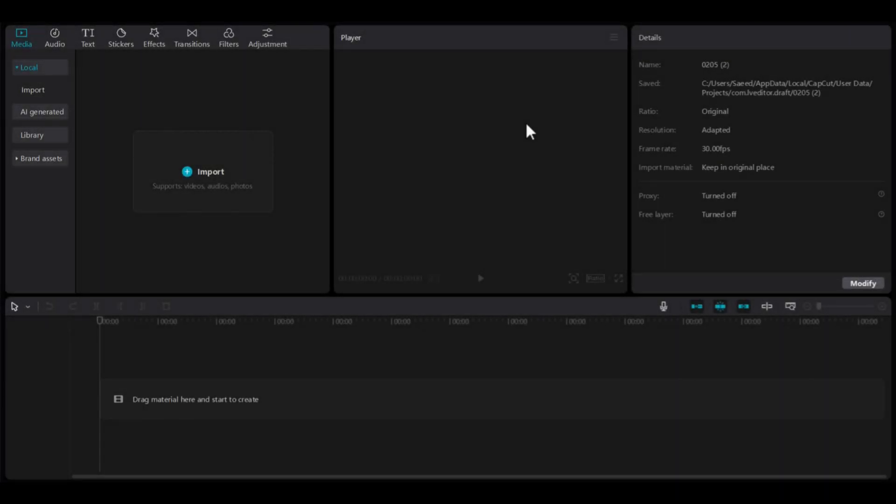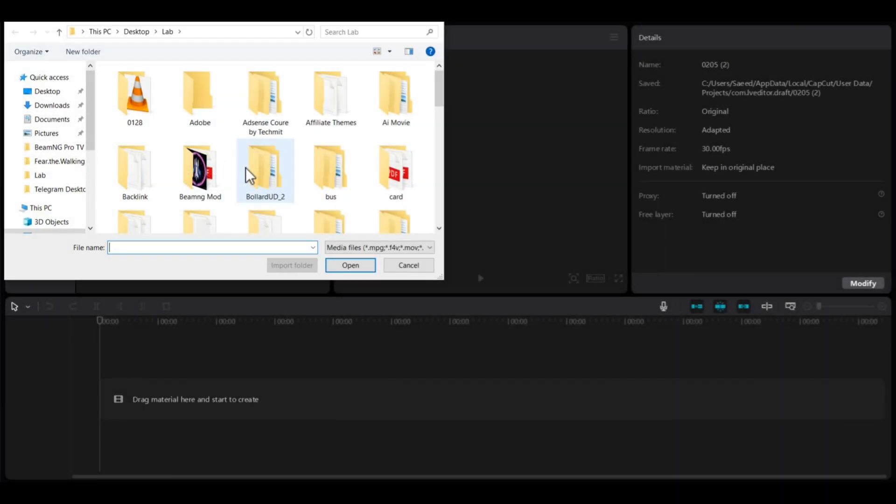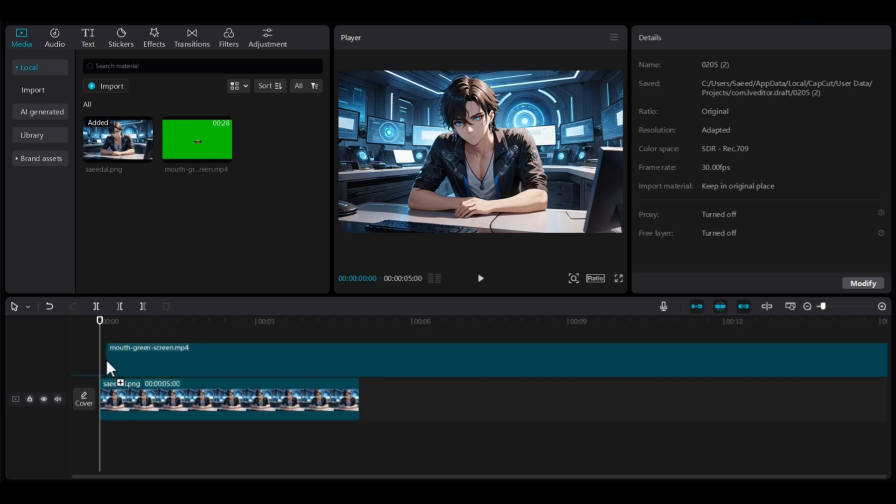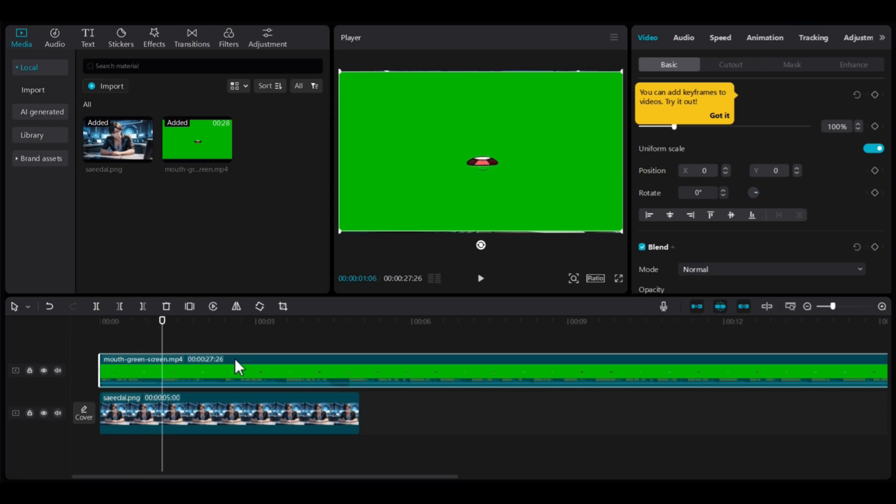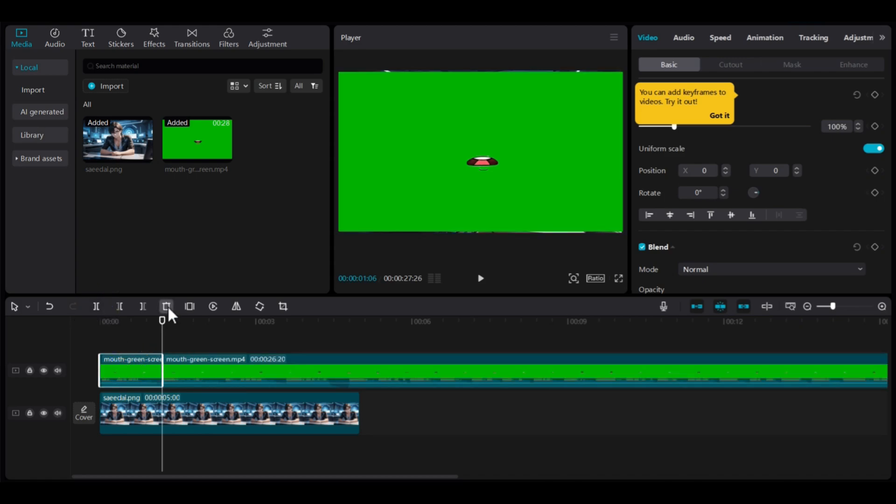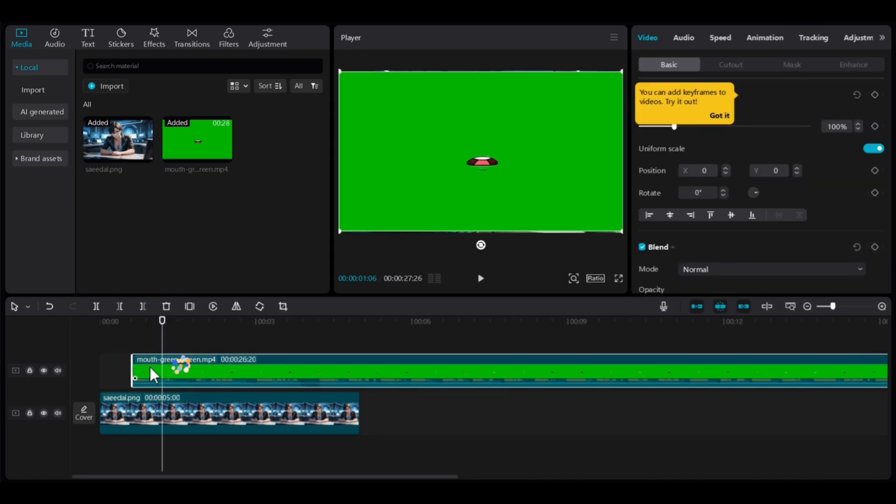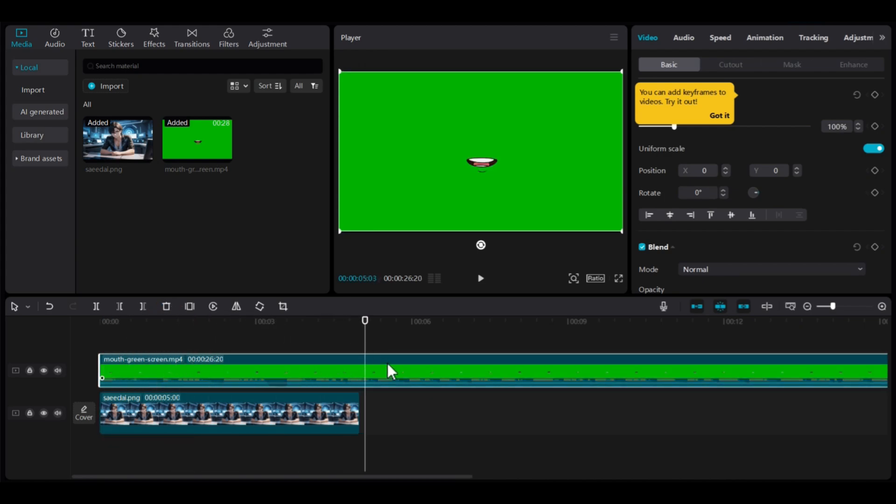Now, open CapCut and import all files. You can check the video description for these files. Drag them onto the timeline. I am using the GreenLips file downloaded from YouTube, and no additional files are necessary. Now cut the first 5 or 10 seconds of the GreenLips file. Cut the extra part and mute the audio of the lips file so you can add your own voiceover.